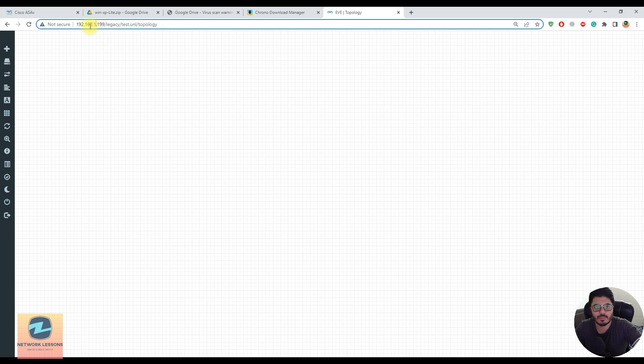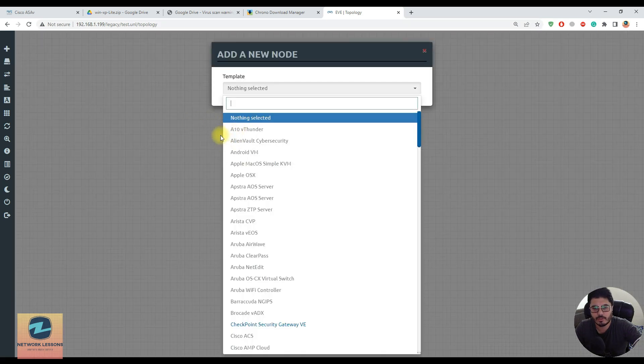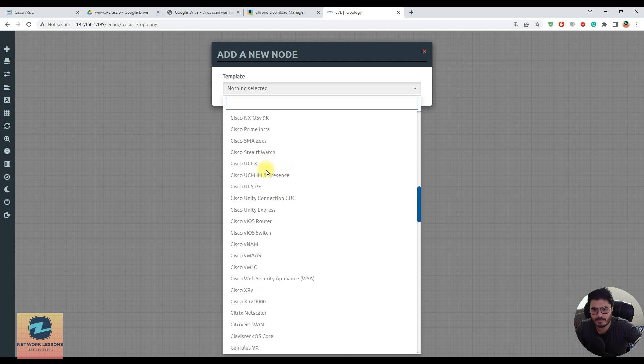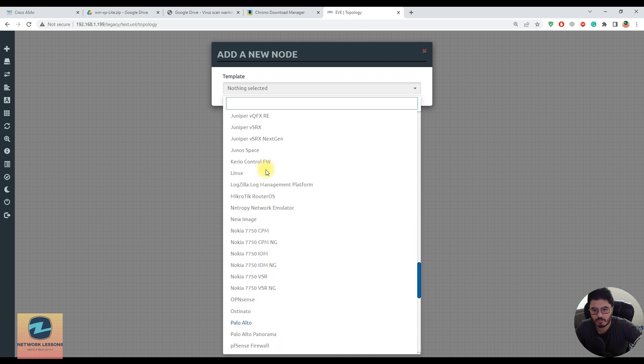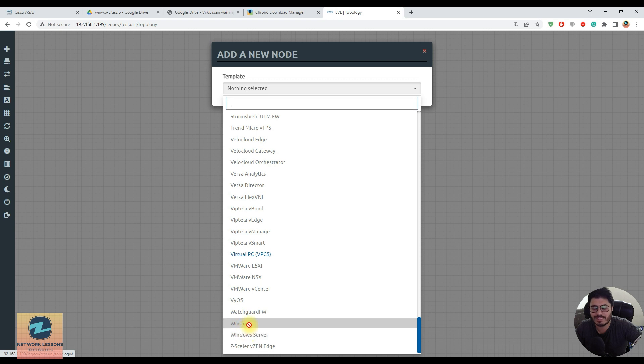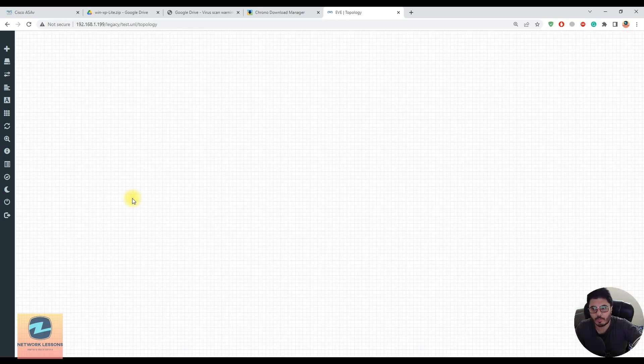If I right-click on my working area and go to nodes, and scroll down to the Windows section, you can see this is grayed out because I don't have the images imported to my EVE-NG yet.